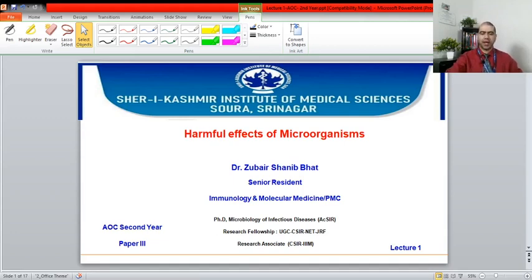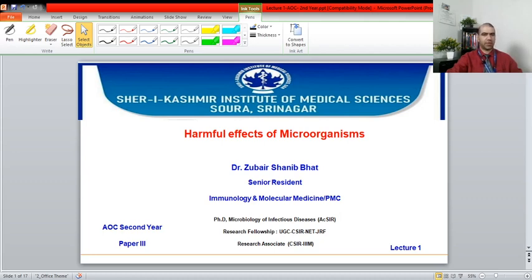Hello dear students, I'm Dr. Zubair Shani Bhatt. I welcome you all to this first online class for AOC second year, an initiative taken by our Honourable Director SKIMS and orders received from our principal of PMC, the Paramedical College. This will be the first of a series of classes to compensate for the loss incurred during the lockdown. The topic of my talk today will be harmful effects of microorganisms.